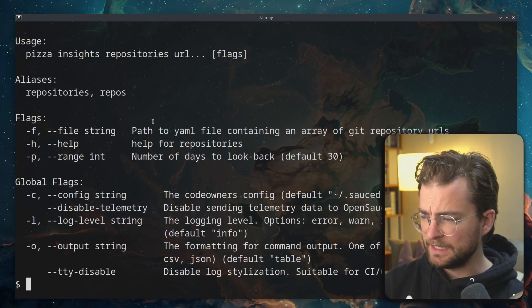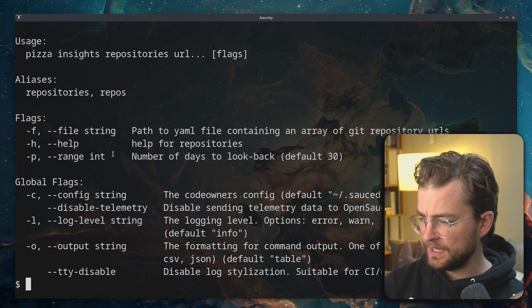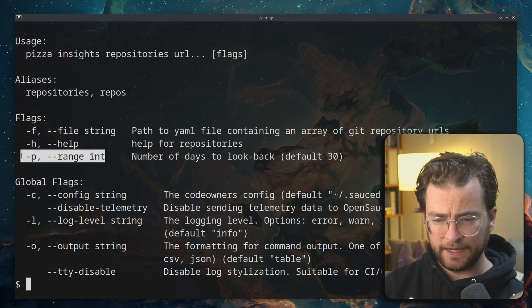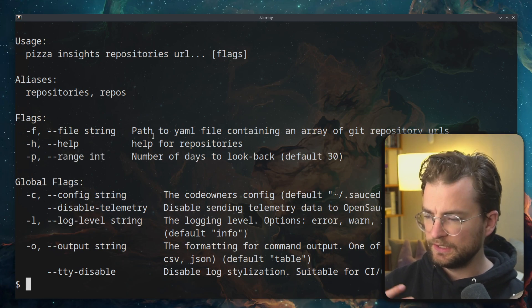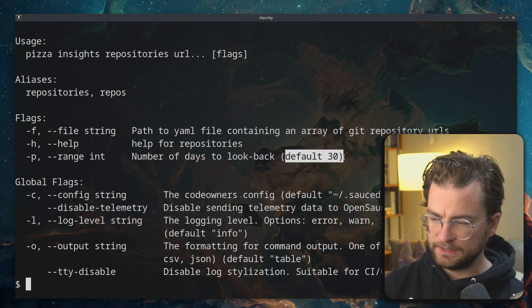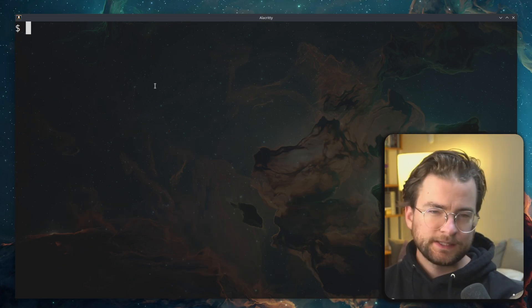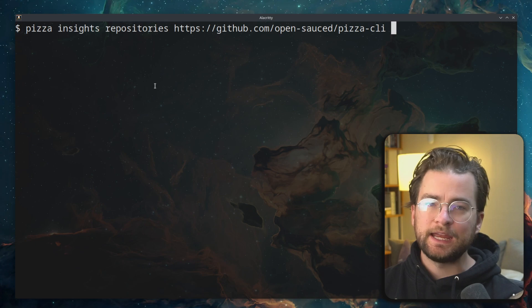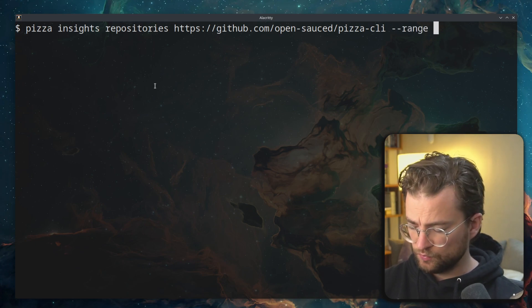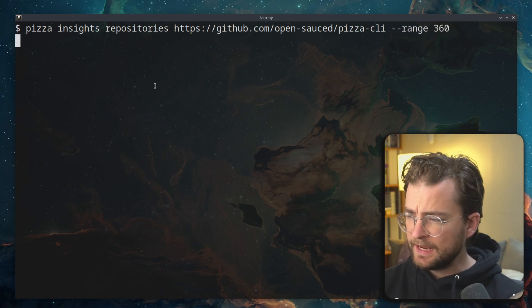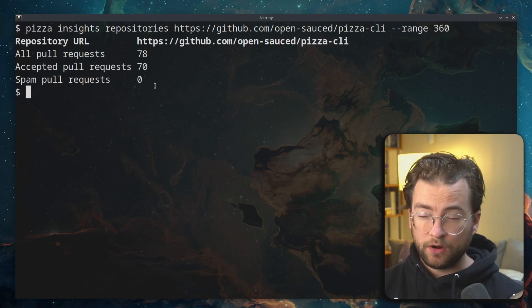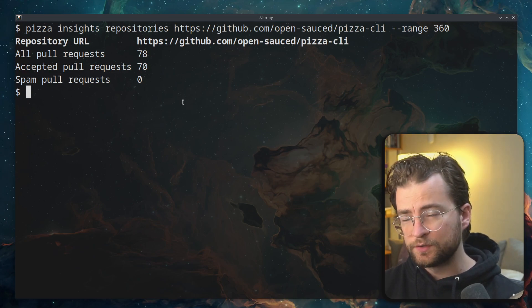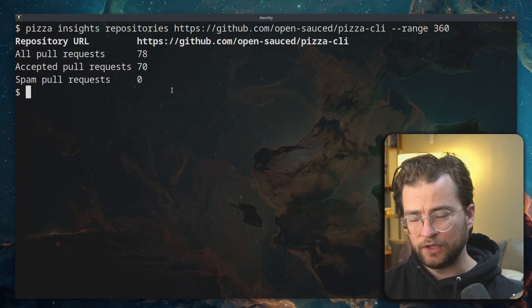If I open up the help message here, I can see that we have a range flag that we can use to actually look a little further back since by default, it's only 30 days. Let's say that I want to run this then with a year's worth of data, we can do range 360. And that will gather all of that data for over a year's worth of pull requests that we can look at here.